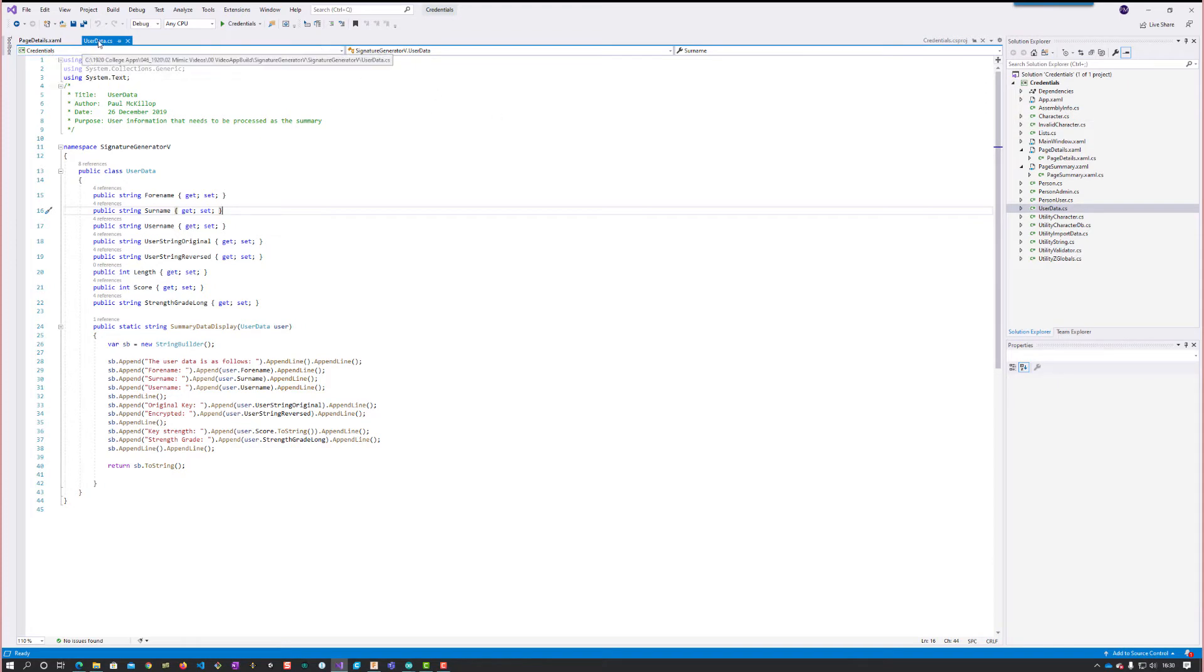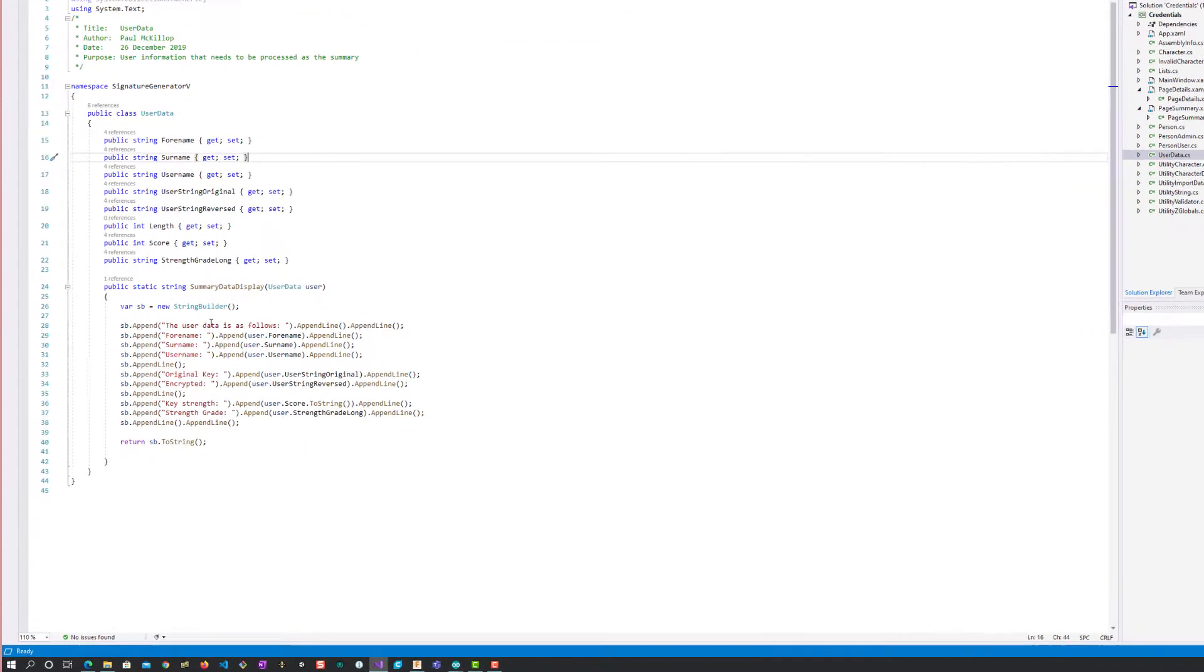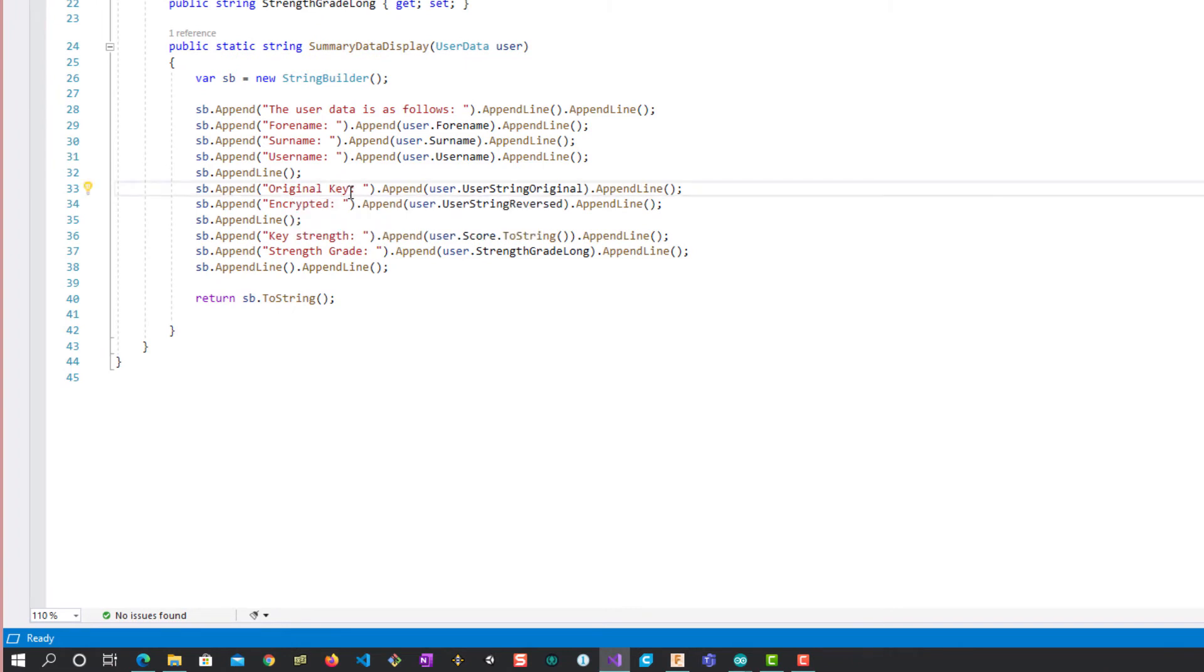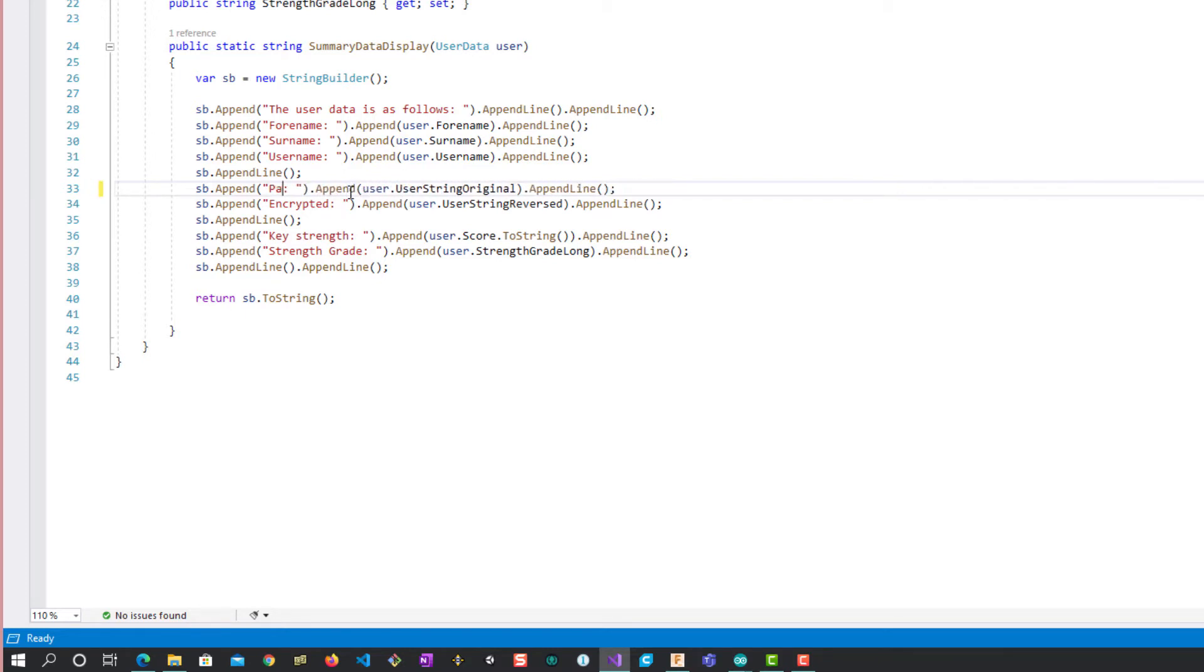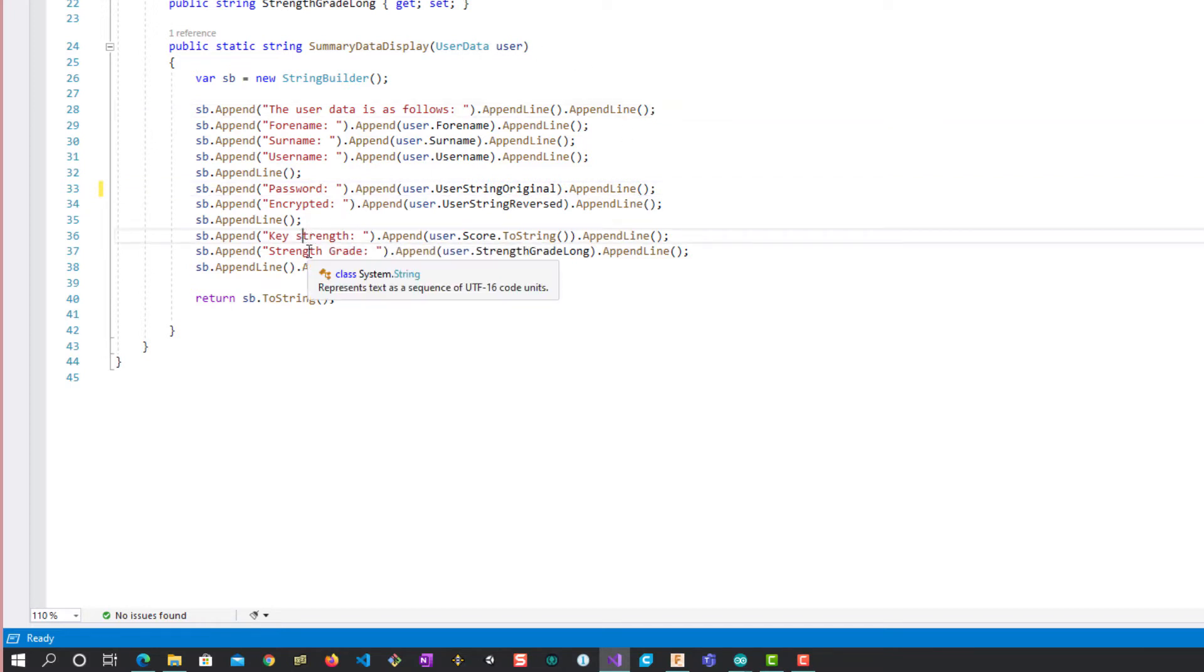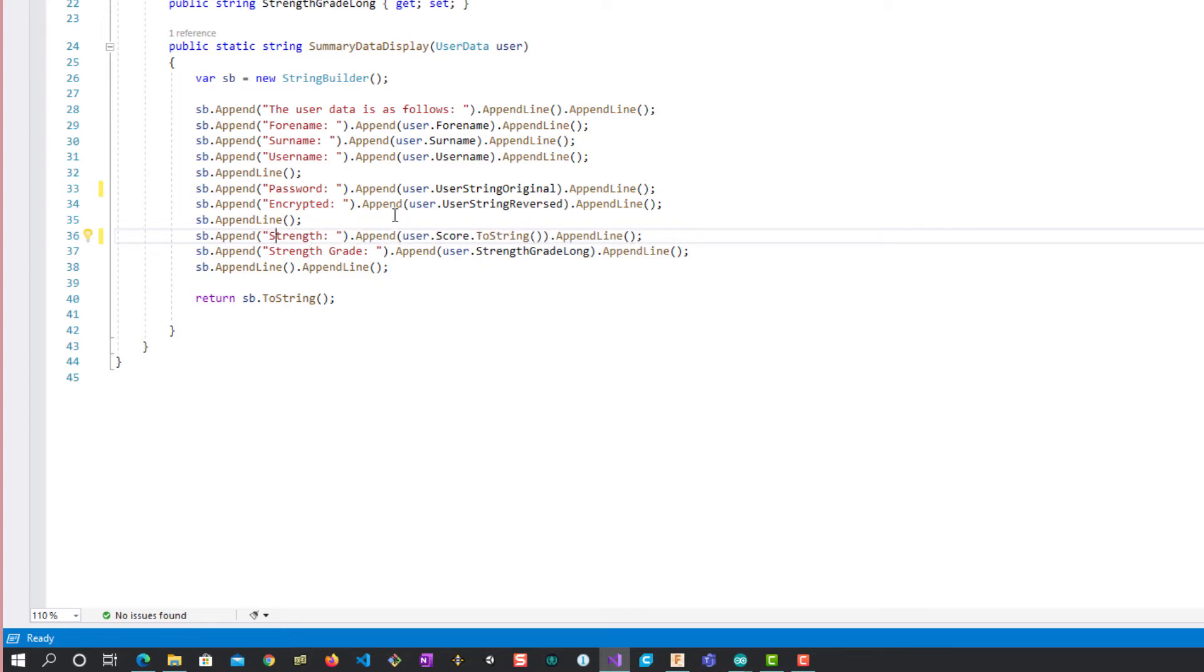Instead of original key, change it to password. And just change that instead of key strength to strength grade. I think that's okay, so save that, build the solution.